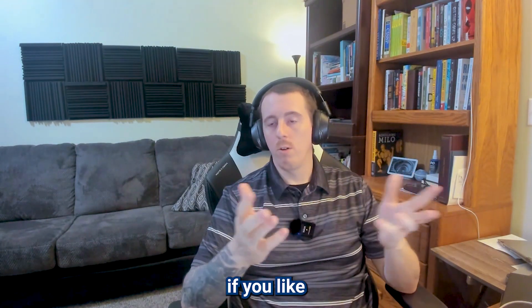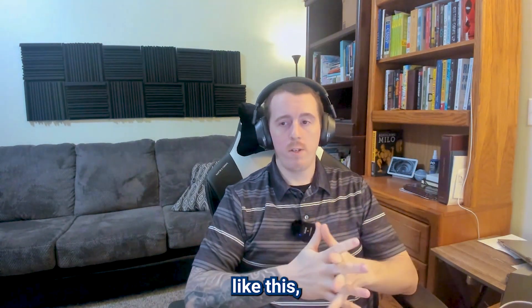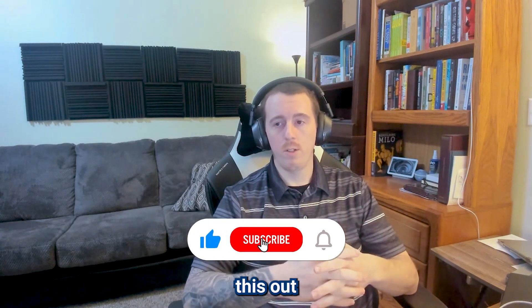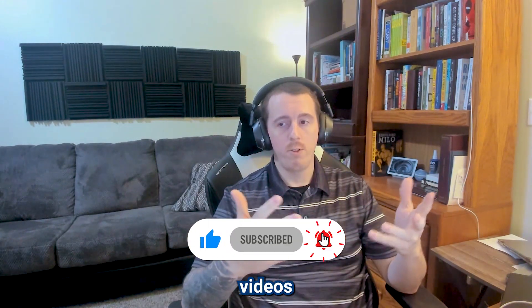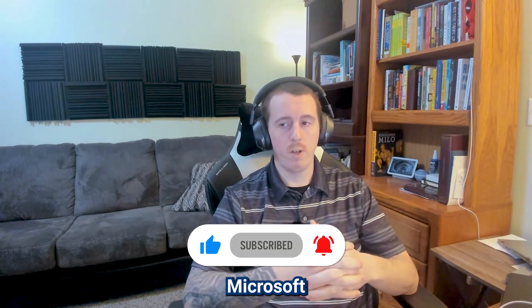So if you like stuff like this, go ahead and click subscribe and check this out for future videos on how to configure Microsoft 365.